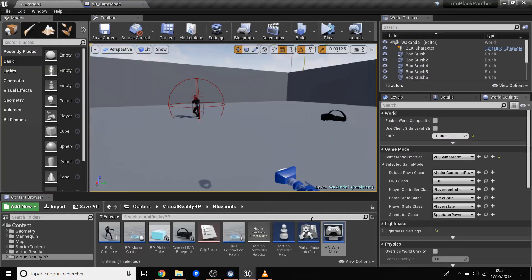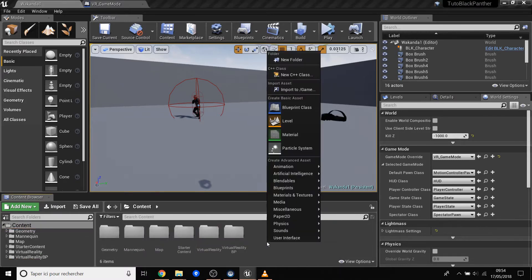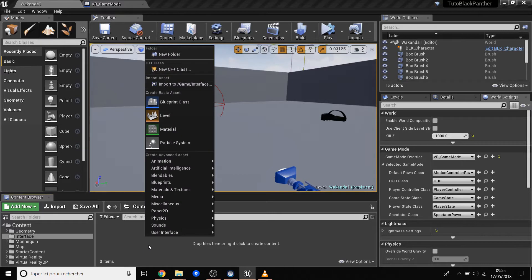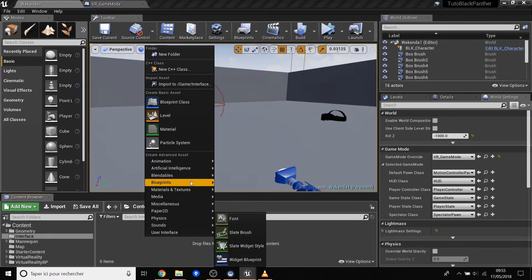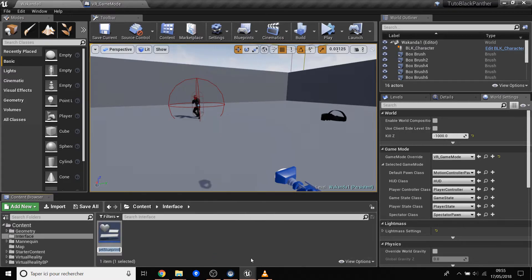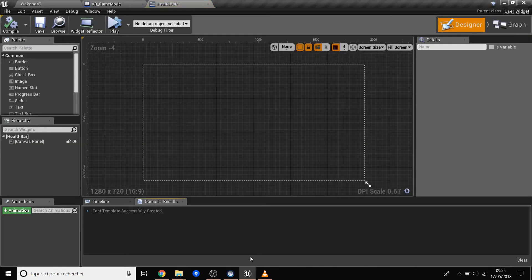Now we go to new content and create a new folder called 'interface'. Inside this folder, right-click and search for User Interface, then create a Widget Blueprint. In this blueprint we will call it 'health bar'. This is the widget editor where you have the size and many objects you can put on it — text, sliders, and all of this stuff.